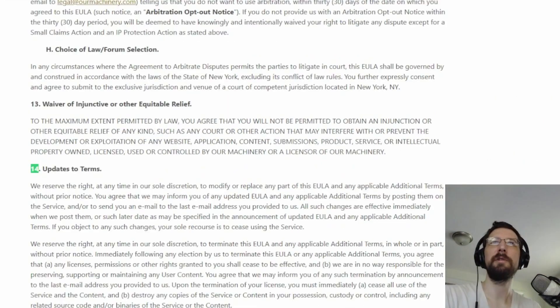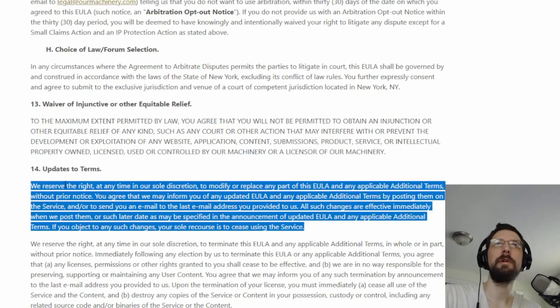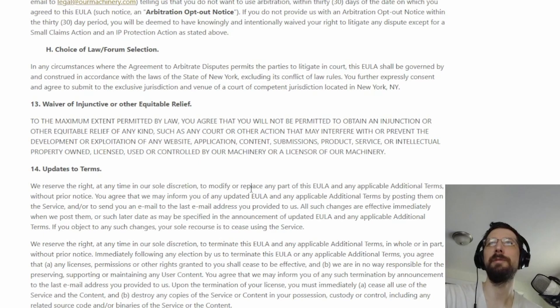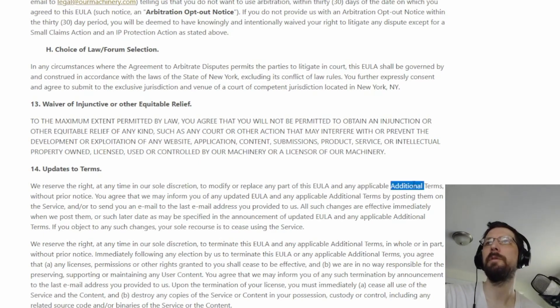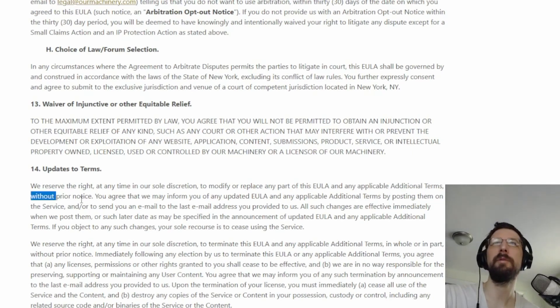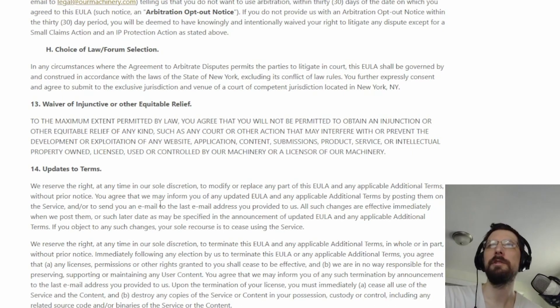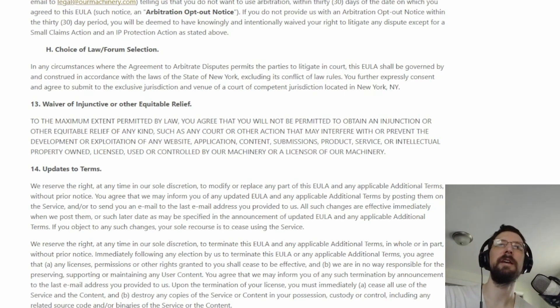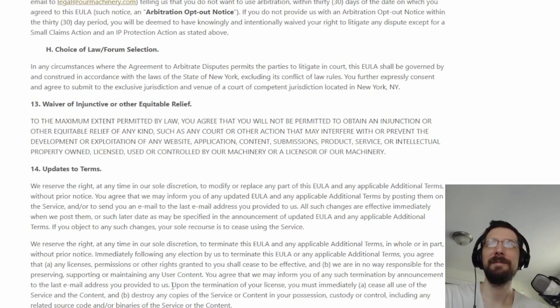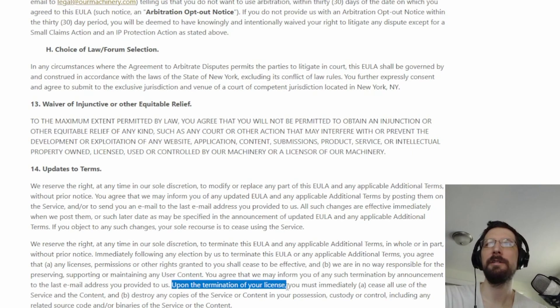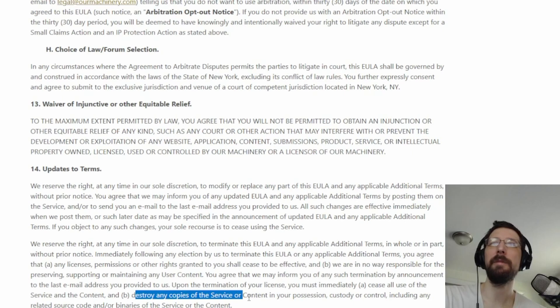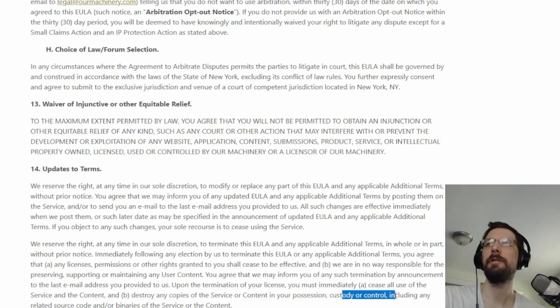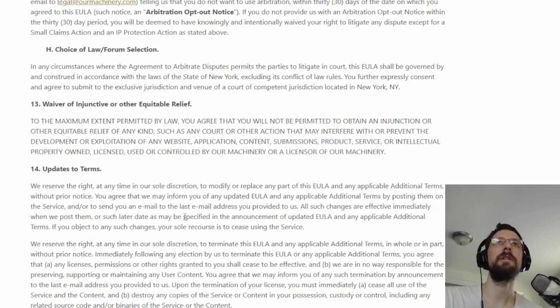We're going to have a little poke around. Where's section 14? Updates to terms: we reserve the right at any time in our sole discretion to modify or replace any part of this EULA without prior notice. Legal stuff is not my forte. I don't want to read this honestly. Upon the termination of your license, you must immediately cease all use of service and content, destroy any copies of service content in your possession, custody, or control, including any source code or binaries related to the content.